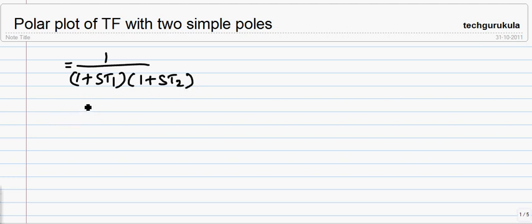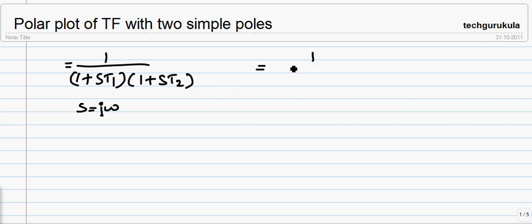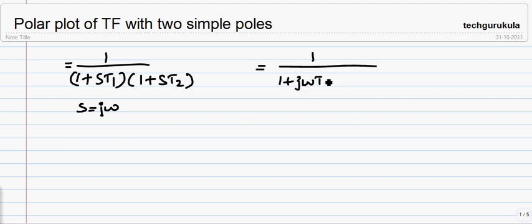To plot the polar plot for this function, we need to substitute s with jω. When we do that, the denominator becomes (1 plus jω·T₁) times (1 plus jω·T₂).